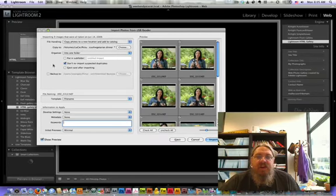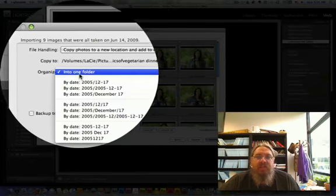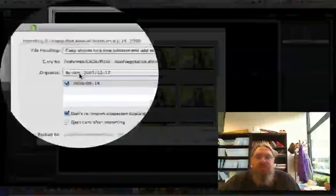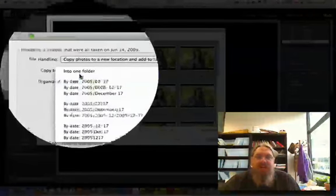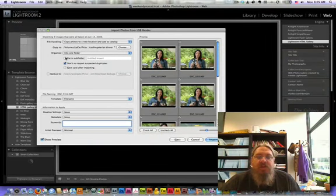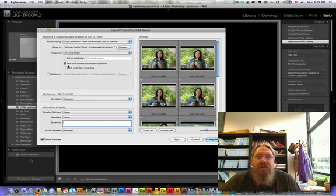The default is to sort of put them in by date, but I always tell it to put them in one folder. I'm not going to put it in a subfolder because it's already in the folder that I want it to be in.